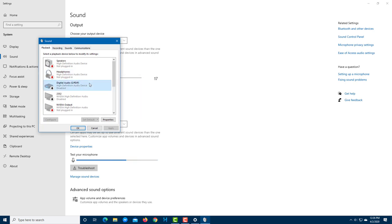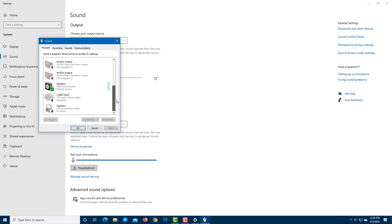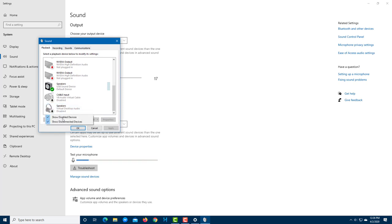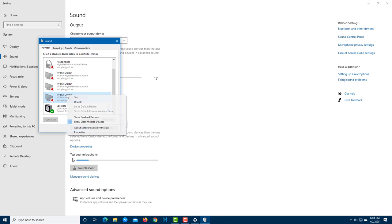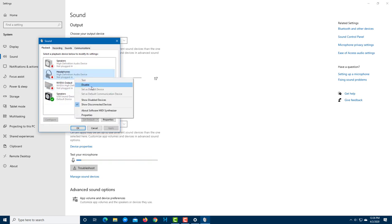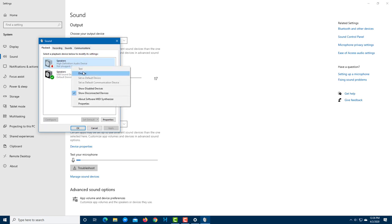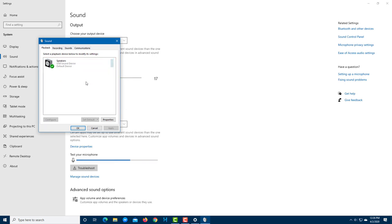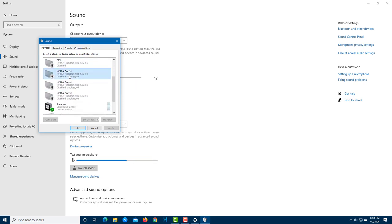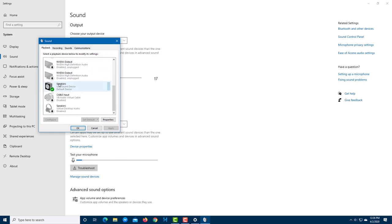You can right-click any device to enable or disable it. If you right-click on an empty area, you get the option to show disabled devices or show disconnected devices. Sometimes if you can't see any sound devices, it may be because they are all disabled. You can re-enable them from here — for example, enabling a headphone device.